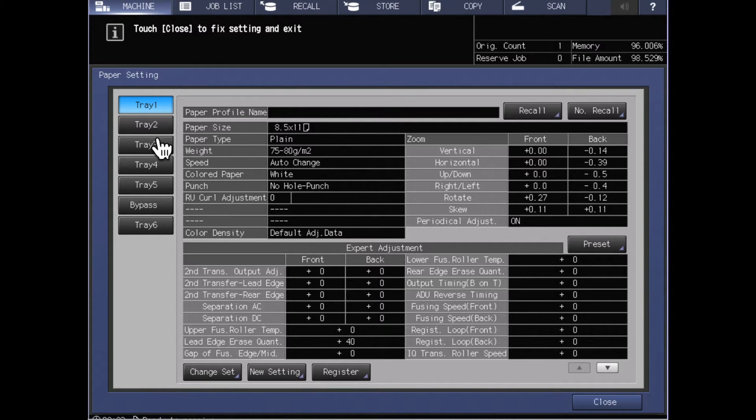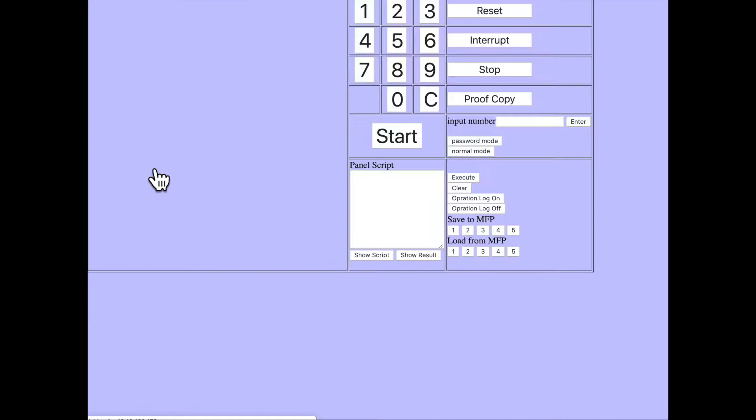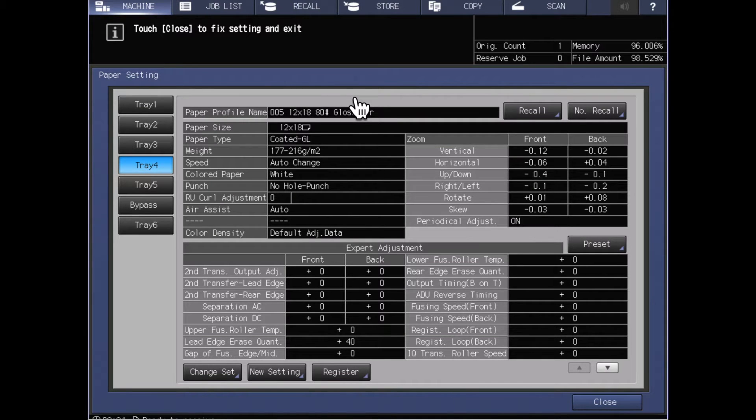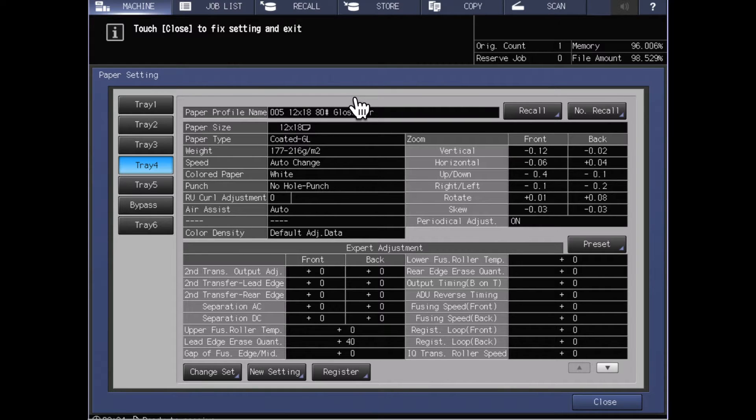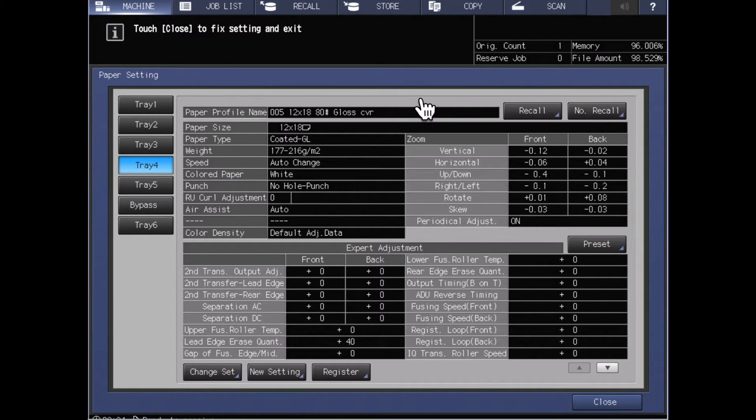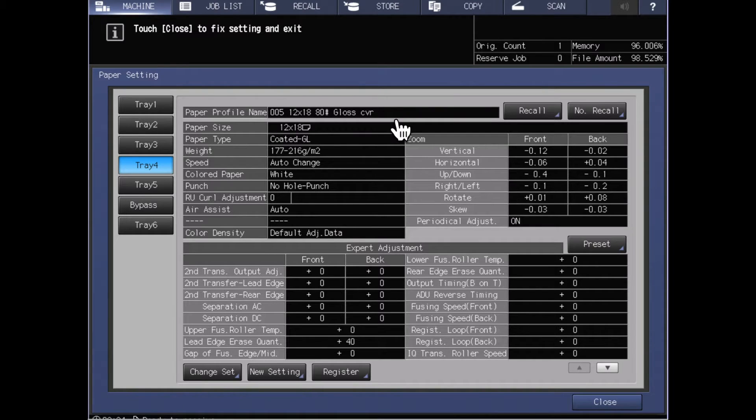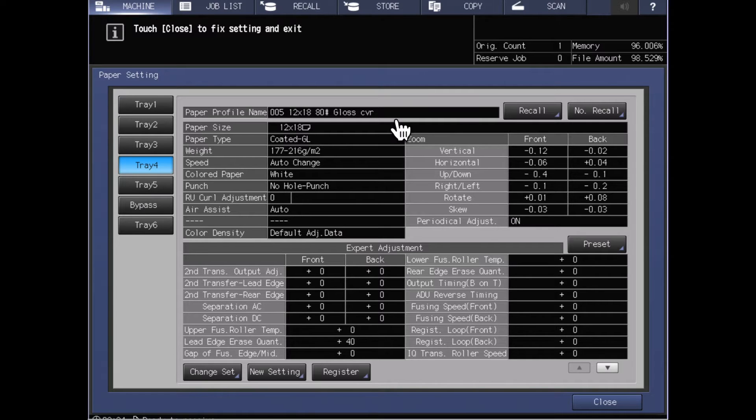We will also notice if I select a different tray that other trays are going to have paper information specific to the paper that's been loaded and configured in that tray. In this case we'll see that we did pick this paper profile by a name and it shows that name here.